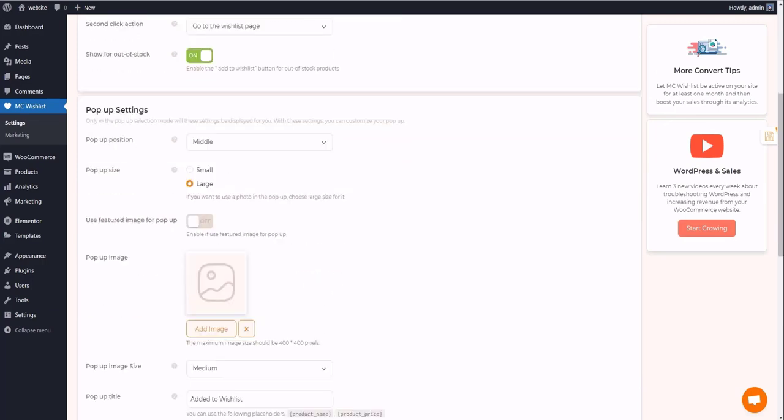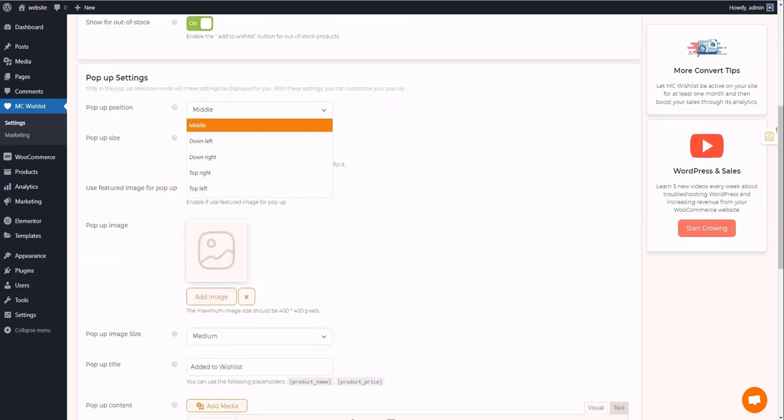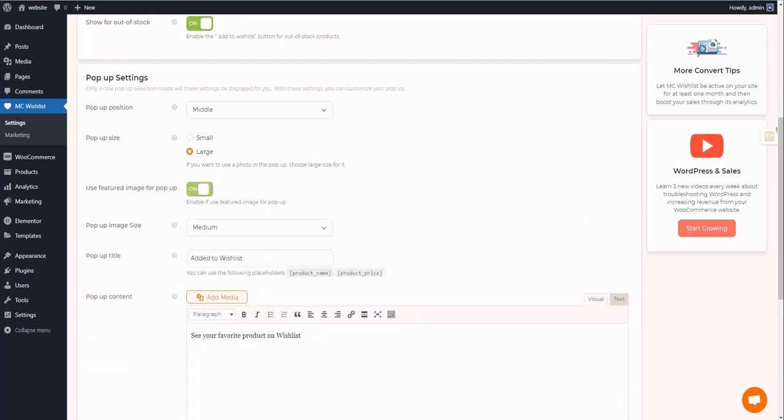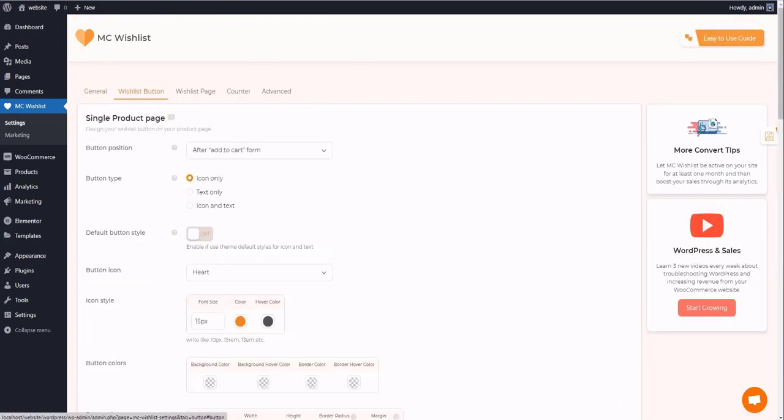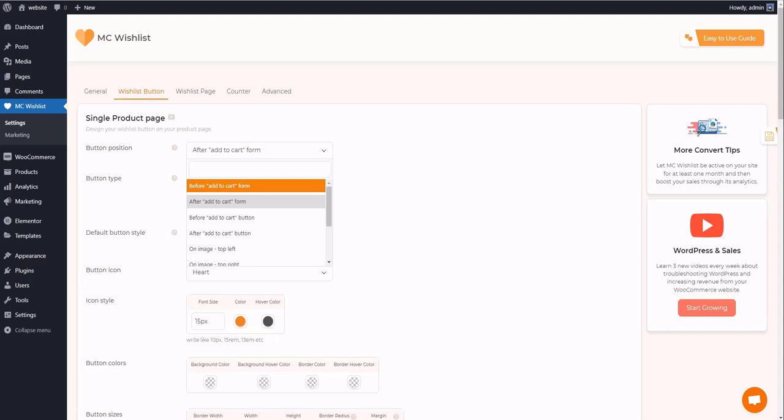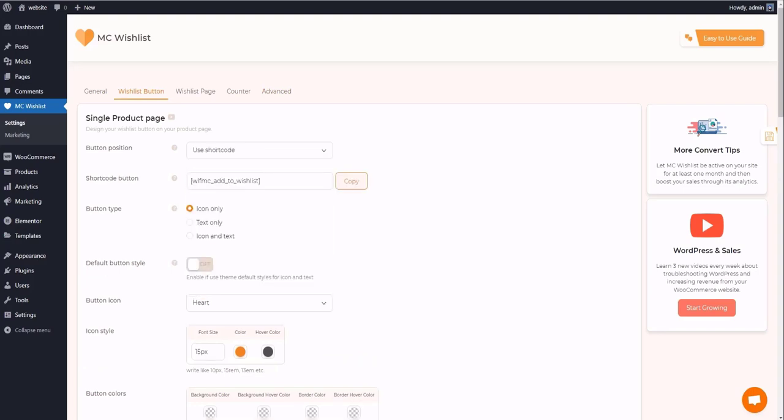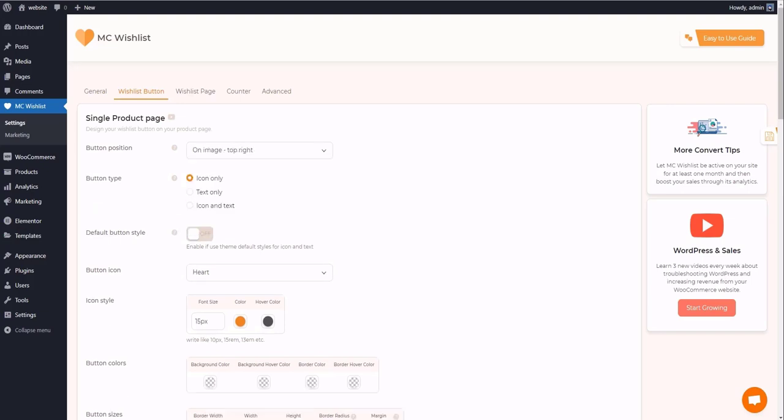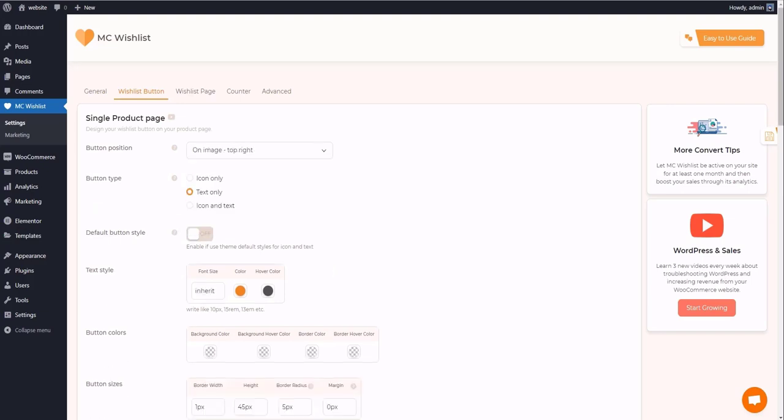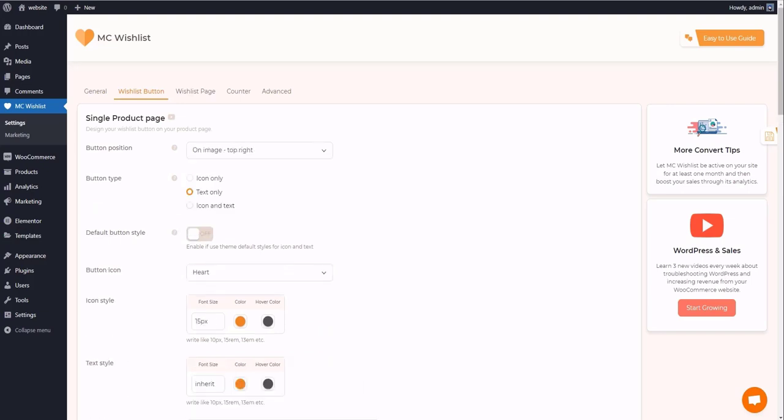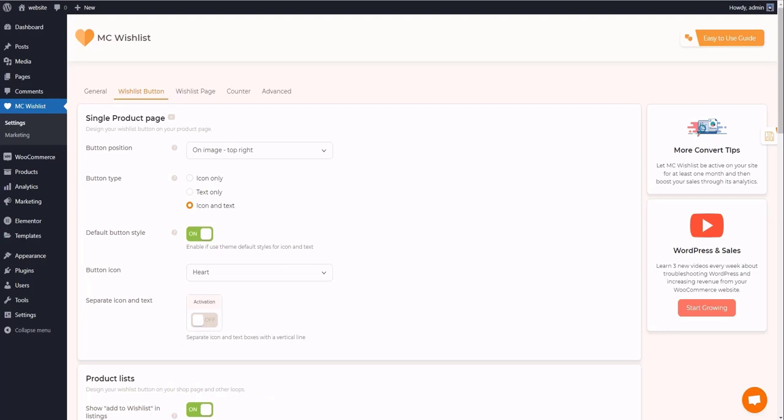For example, there are five positions for pop-ups to appear, and you can embed images into pop-ups. For the Wishlist button tab, you have four different sections, including single product page, product list, button and tooltip custom text, and custom text for notifications. The first two sections are full of options that enable you to play with the wishlist button.